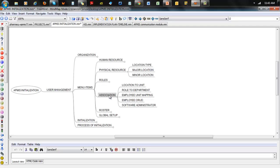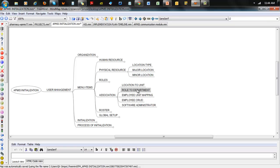In Associations, we have location-to-unit association — meaning this unit works in this workspace. Then we go on to role-to-department — meaning this department has these roles assigned to it and the people in that department can consume that role. If a department doesn't have a role assigned to it, then if anybody in that department logs on, they won't be able to get access to that module. So first and foremost, you need to assign that module to the departments and make it globally available to everybody in the department.